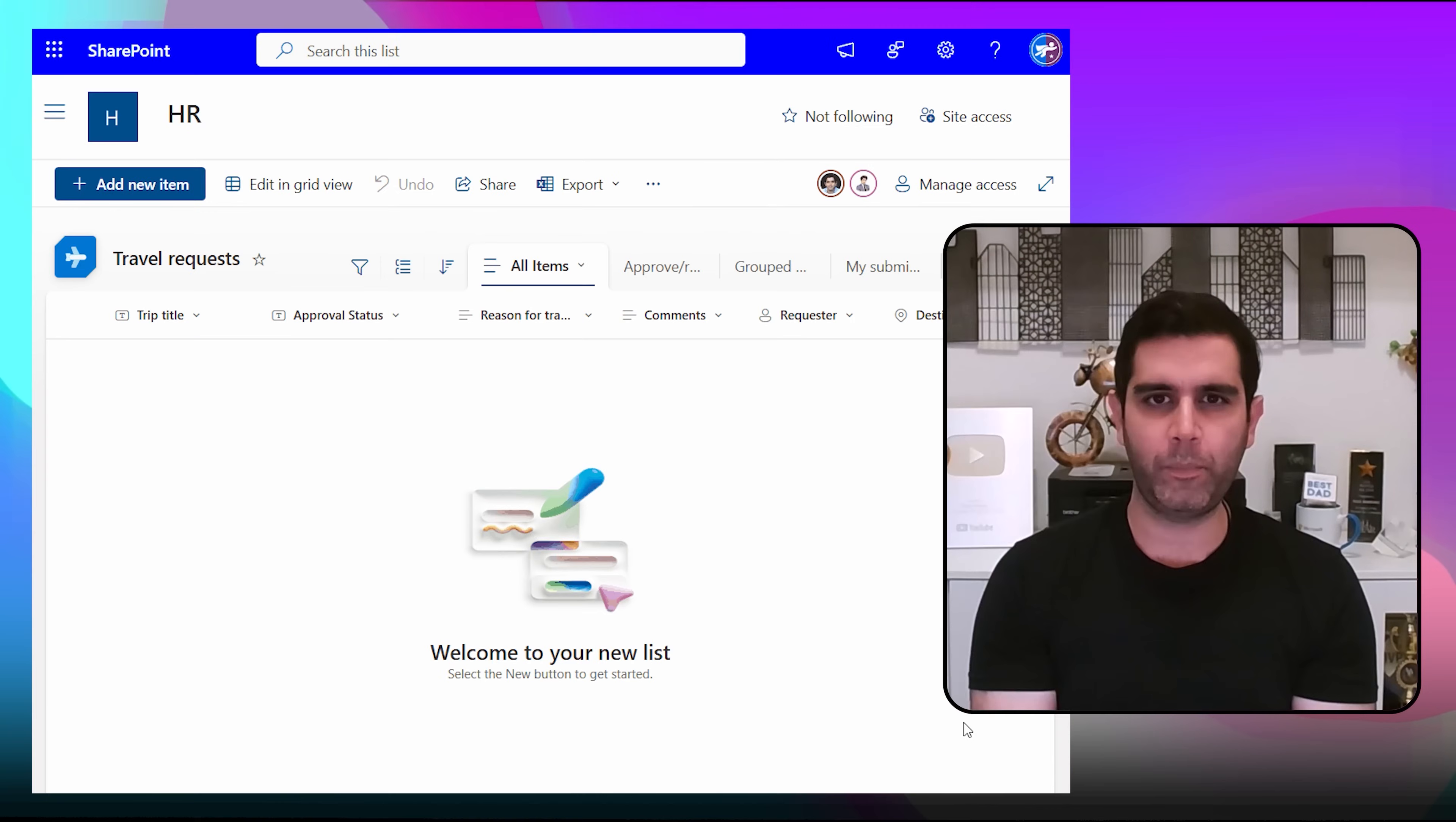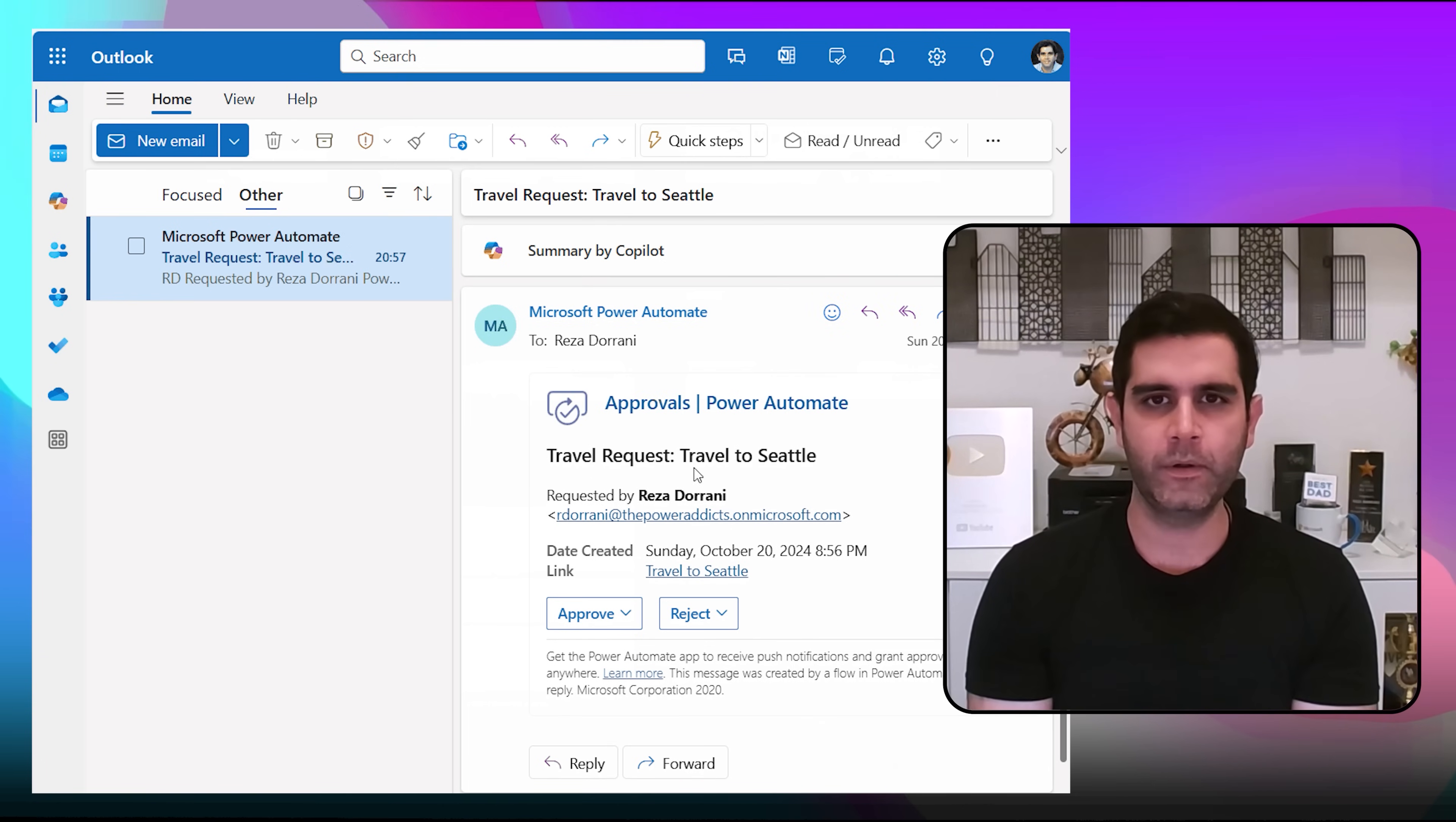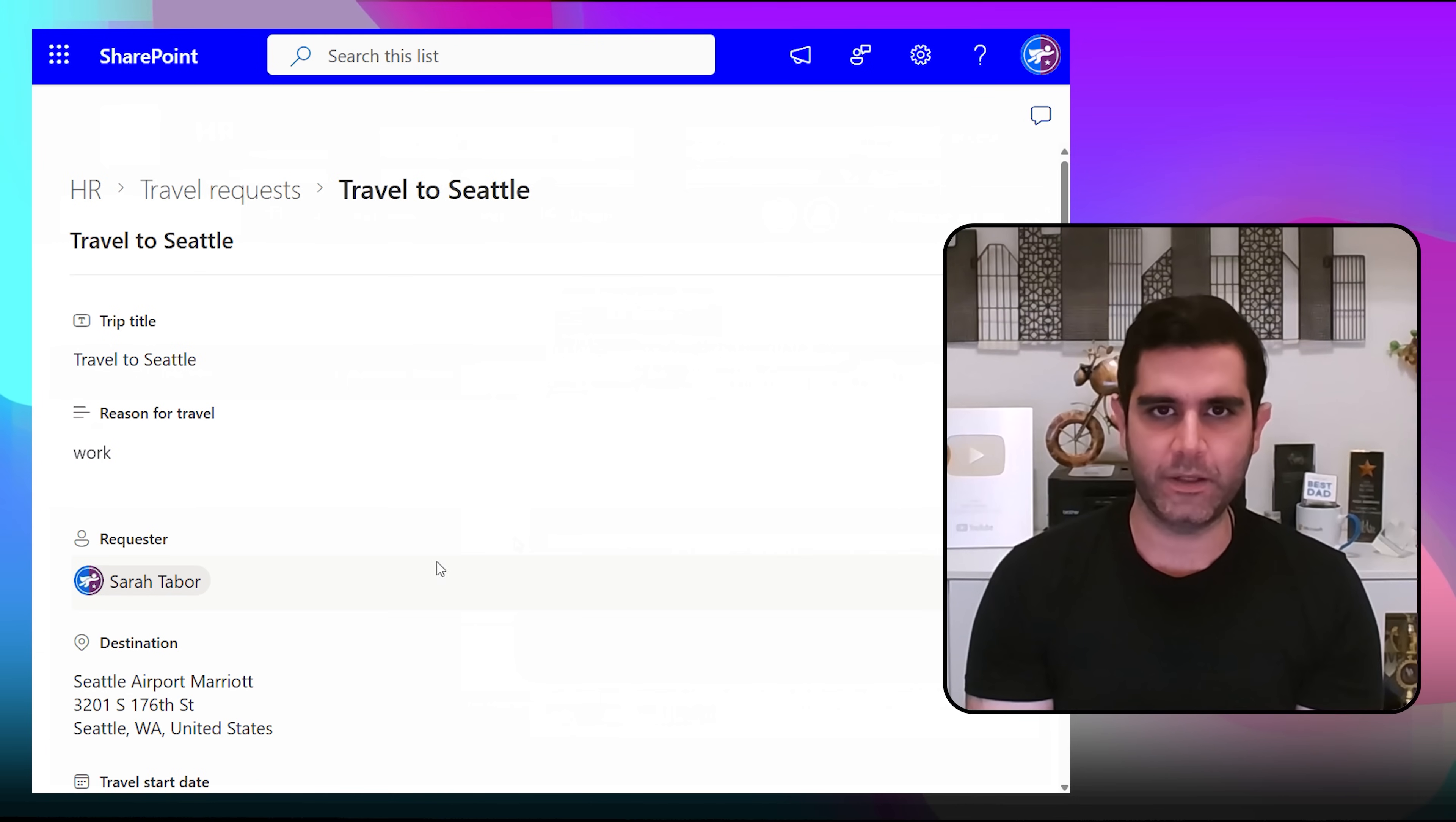Hello everyone, Reza here. In this video I will show you how to build approvals in Power Automate the right way. What's the point of an approval process if the requester can modify the item under approval or change the status of the approval? We need to make sure that while the approval process is ongoing, the item is read-only for the requester.